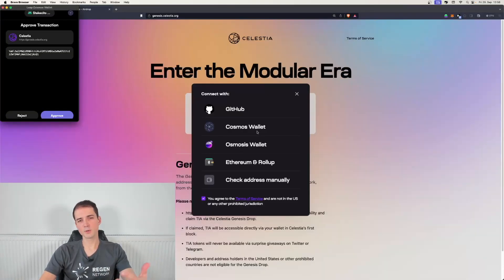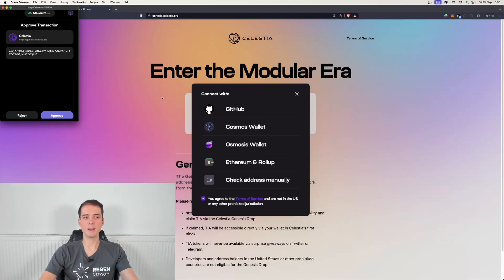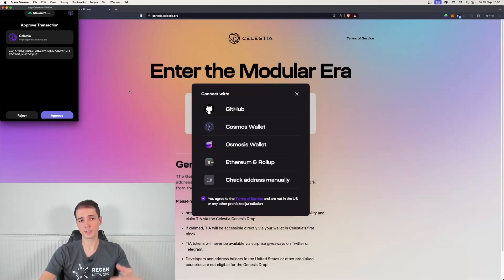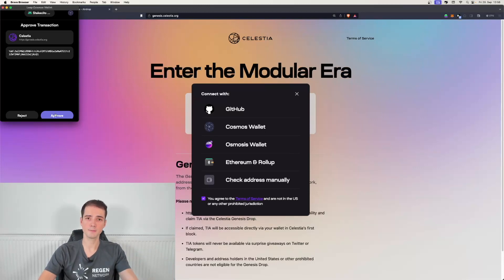So next you can see the LeapWallet popping up and it's asking you to connect to Celestia. Let's go ahead and approve that.